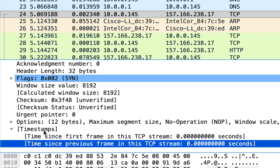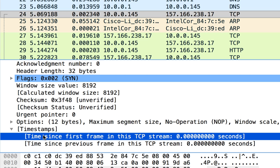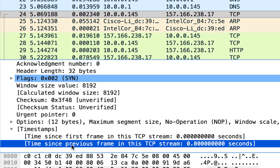Under timestamps we have time since first frame in this TCP stream. Since this is a TCP SYN, this is the first packet of this TCP stream, so that's zero. And the next measurement we see is time since previous frame in this TCP stream.